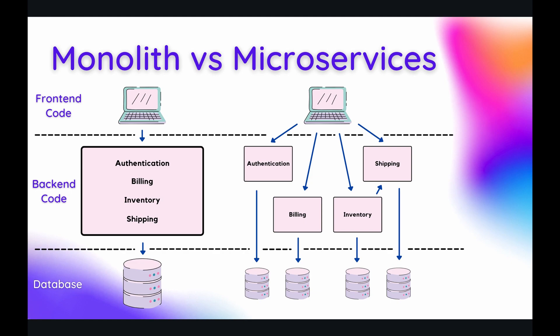But microservices is an incredibly popular trend, and I wouldn't even call it a trend anymore because it has its own space now within the application architectures. A lot of big companies are using it, tech companies such as Facebook, Amazon, Netflix, Google. All of these companies have moved now from a monolith architecture over to a microservices architecture.